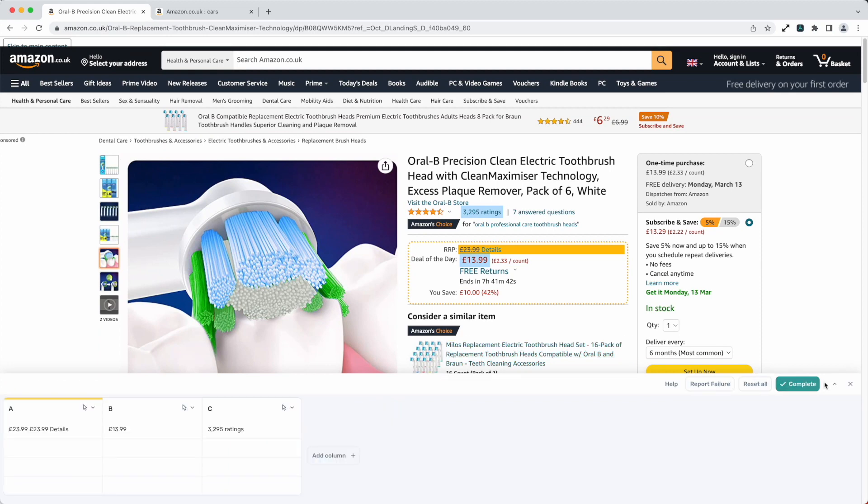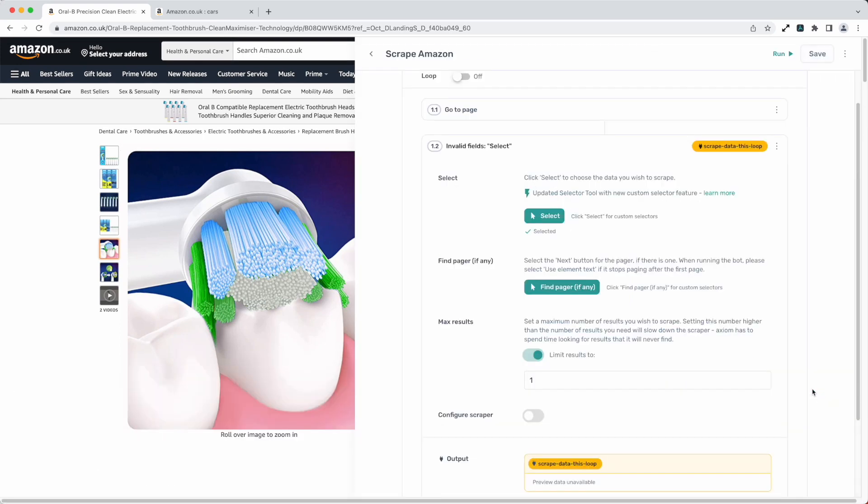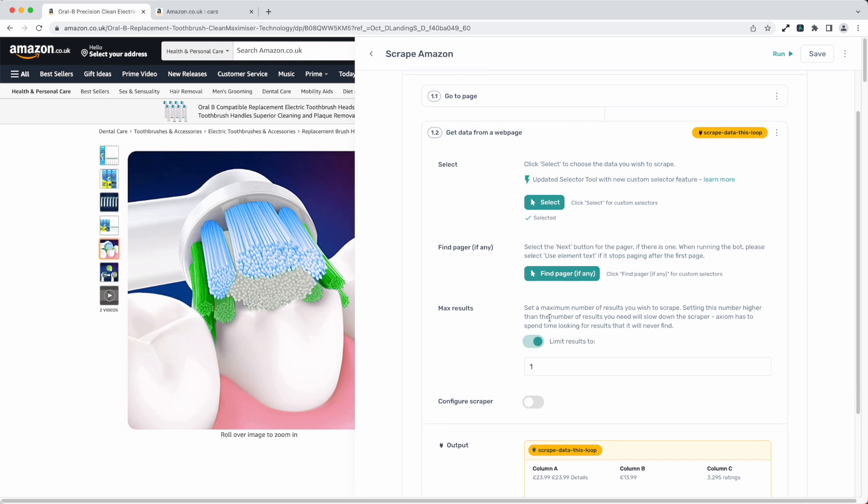Once you're done you just set your selector. Once you've completed your selection press complete. We've got more in-depth tutorials on choosing selectors available on our website that drill down into the selector tool in more depth. Let's go on to the next option.